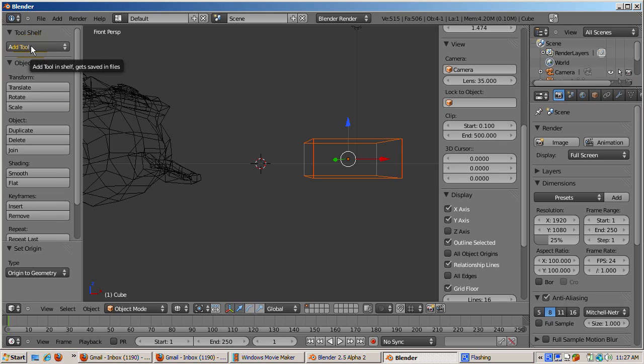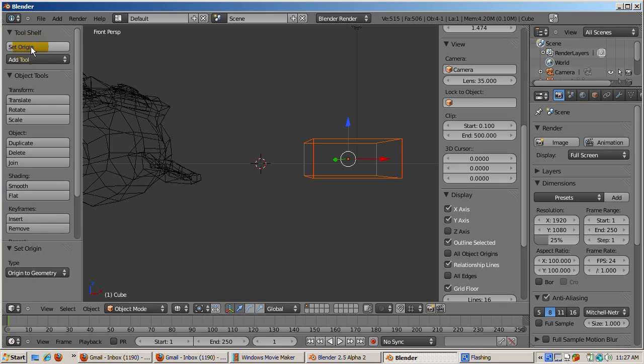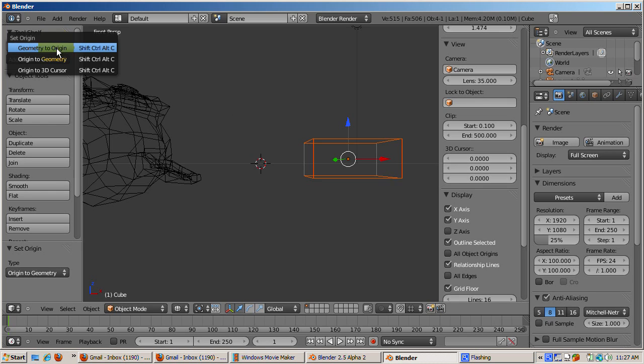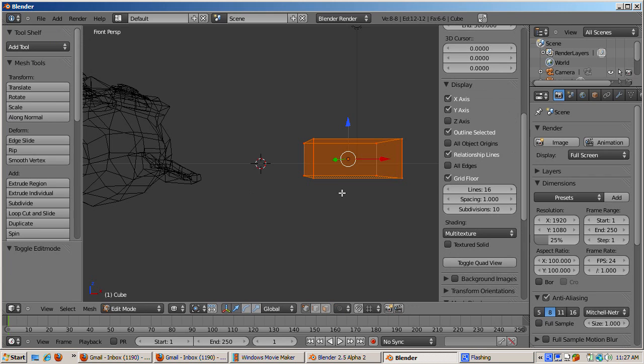To do that easily, you can create a tool button to set the origin, similar to Center, Center New, and Center Cursor in 2.49. Click the Add Tool button, type in Set Origin, select Set Origin from List. Now there is a tool button to set the object's origin.